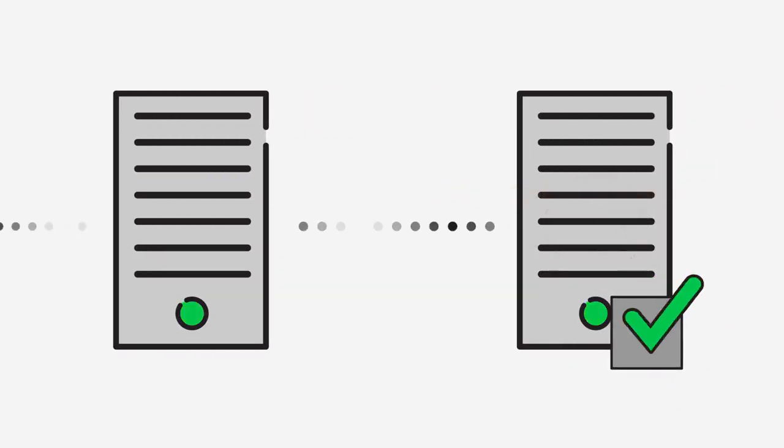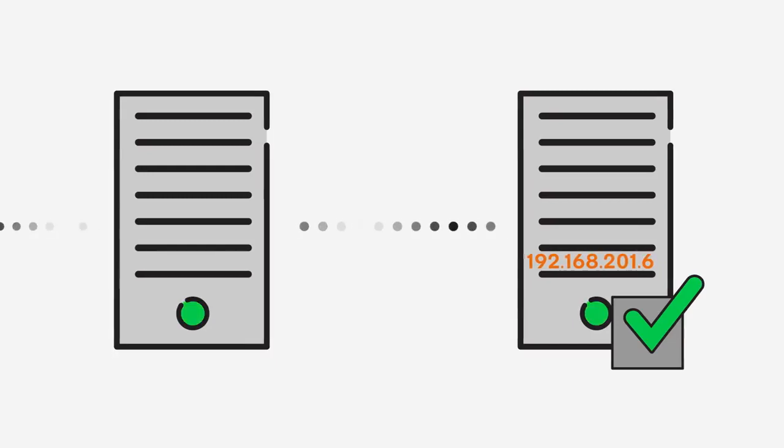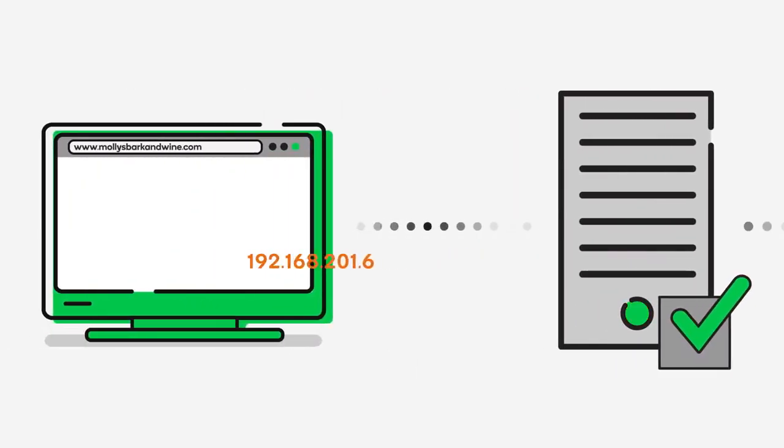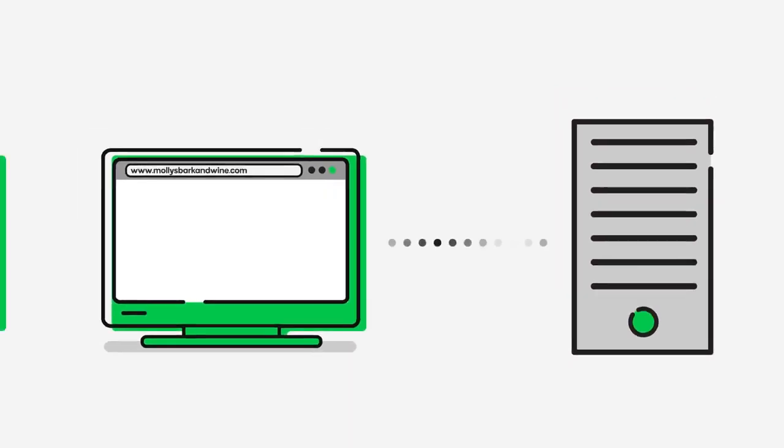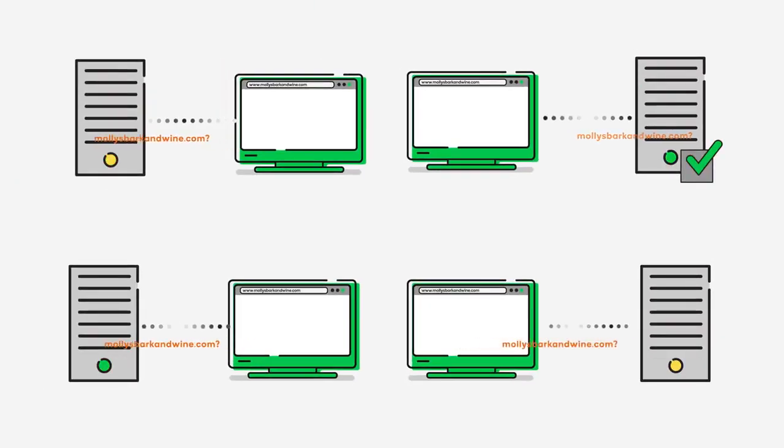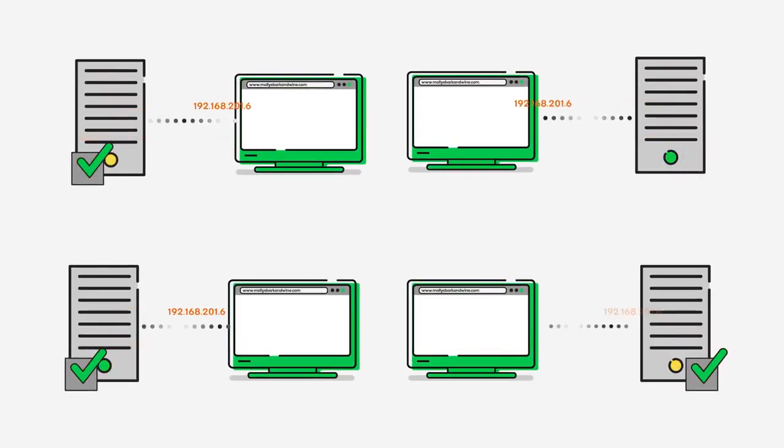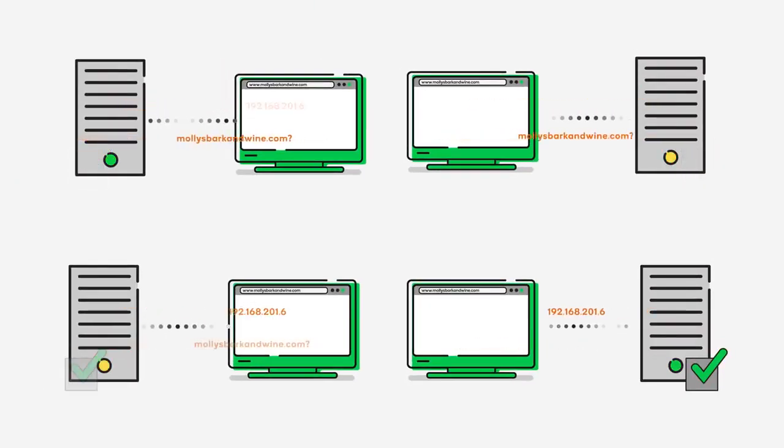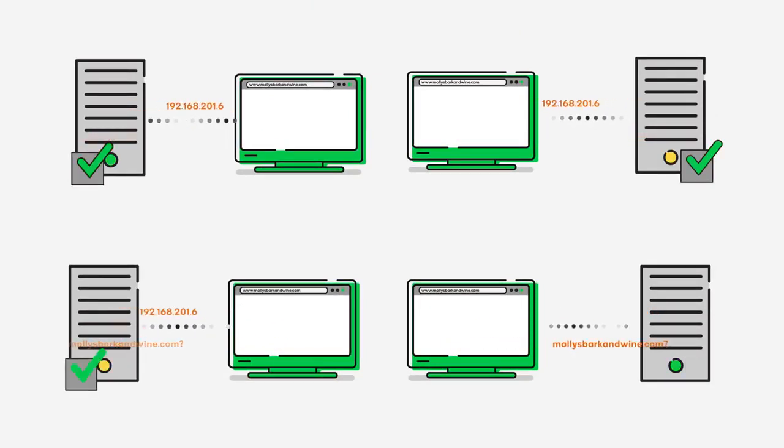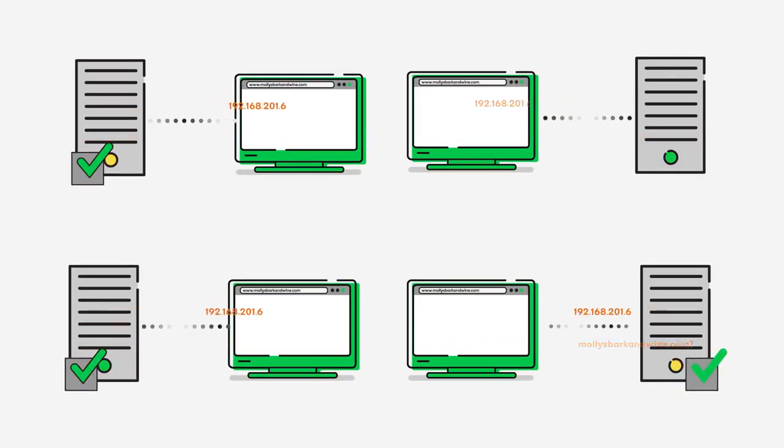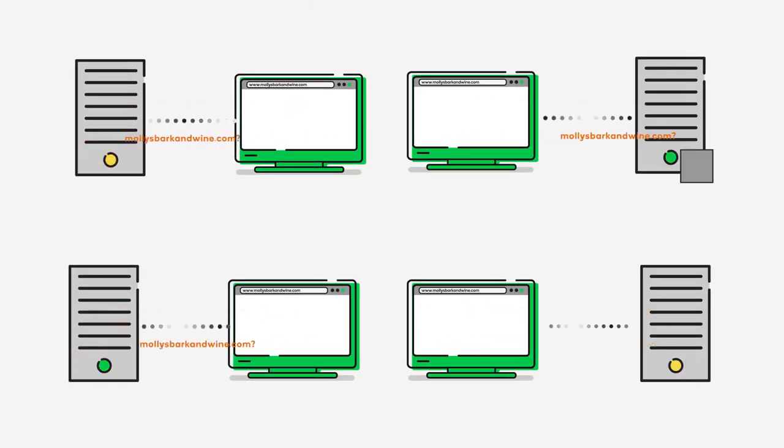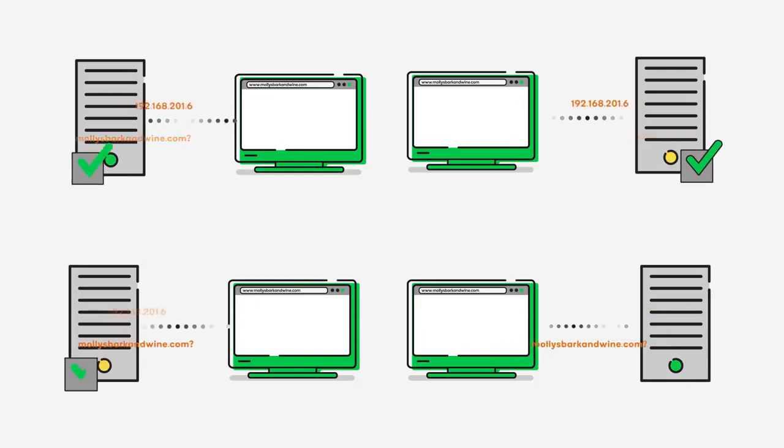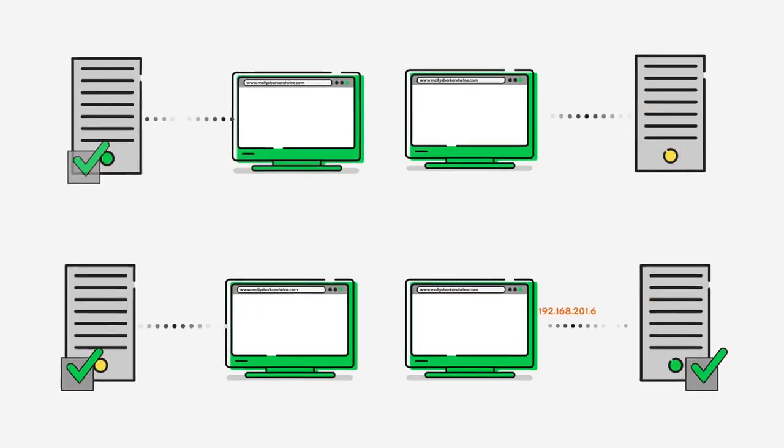As soon as the domain name is found on a DNS server, that server returns the domain name and its IP address to the requesting DNS server and on down the line until it arrives back at your computer. Each time a requesting DNS server receives a domain name and IP address, the server stores the information in its memory, so any future requests for the domain name can be answered more quickly.